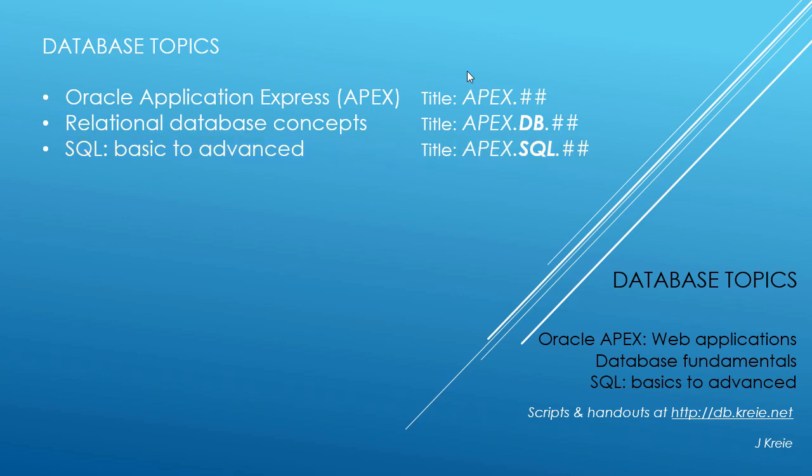If you want to work with the video series, you can go to this URL to get the scripts and handouts.